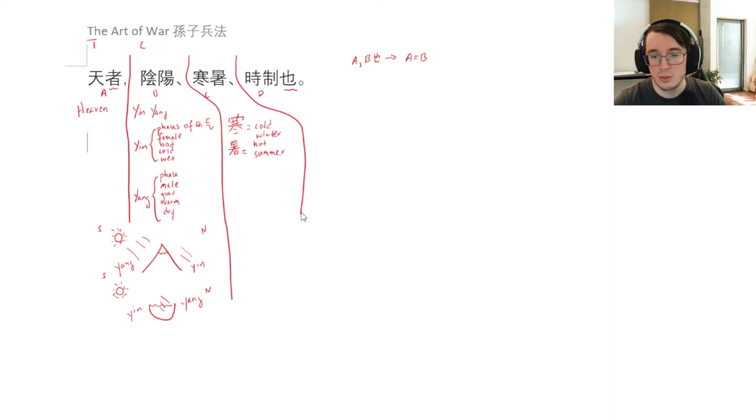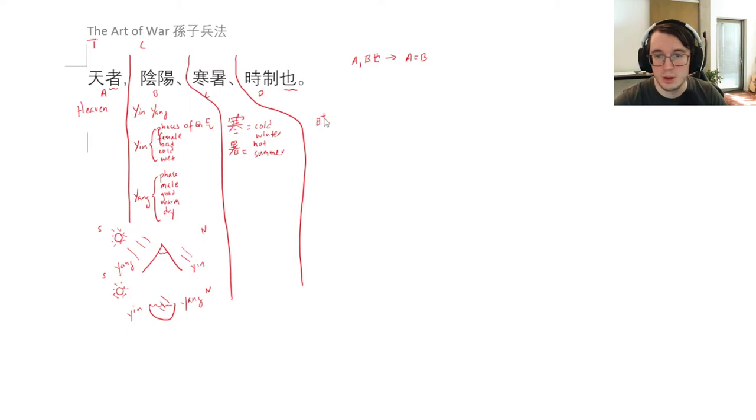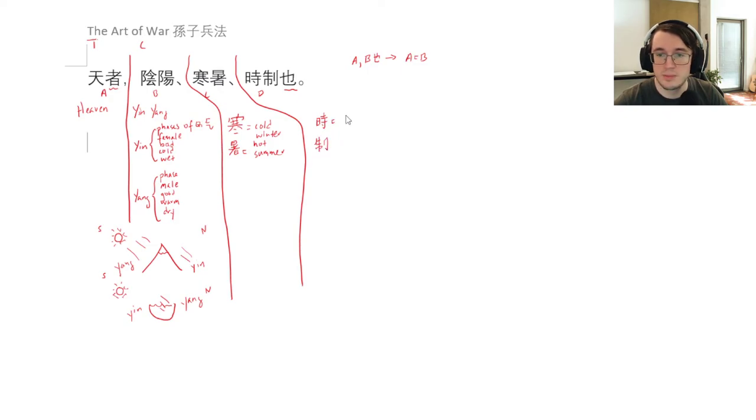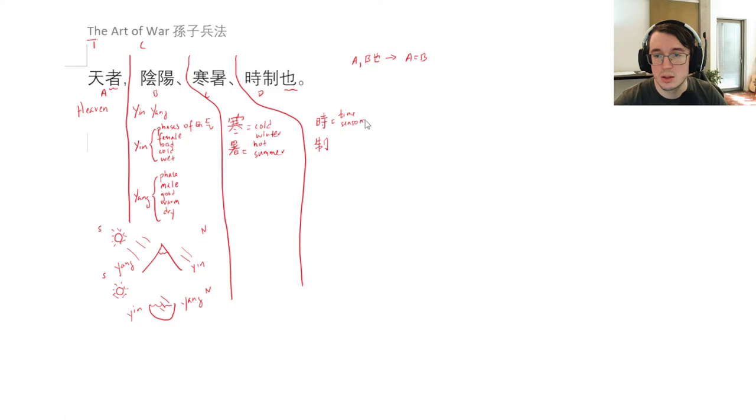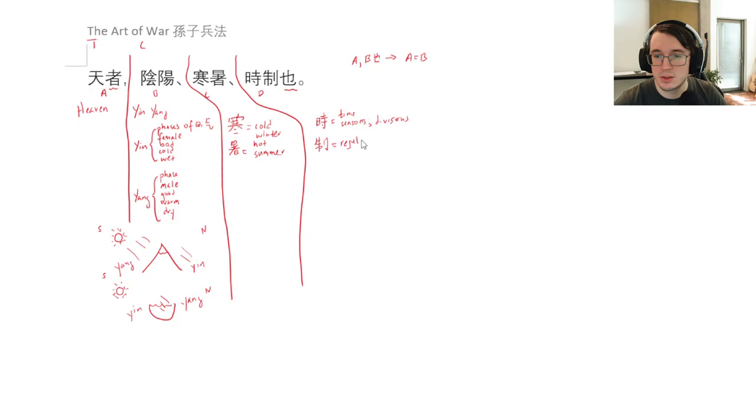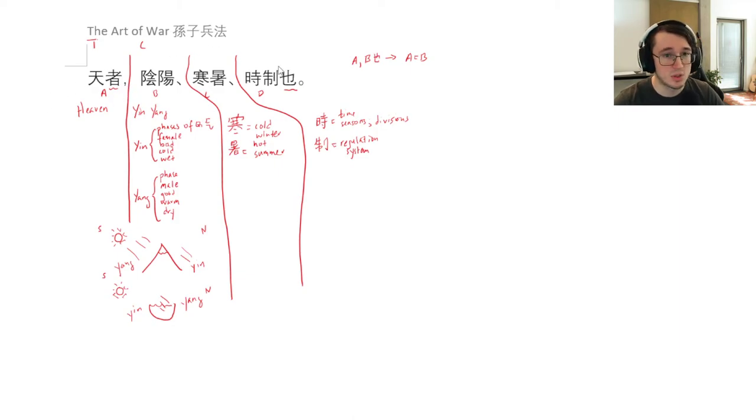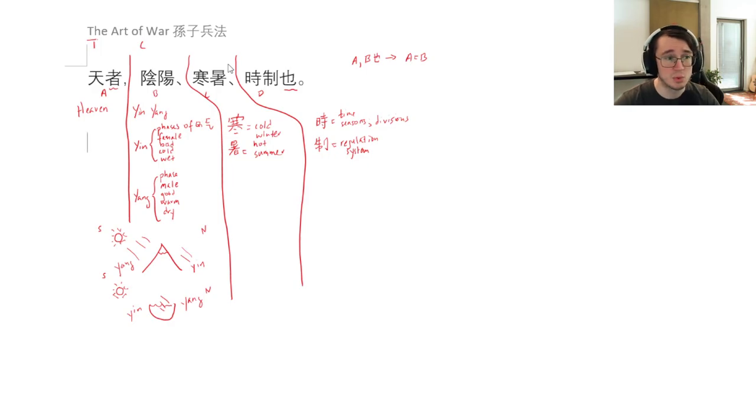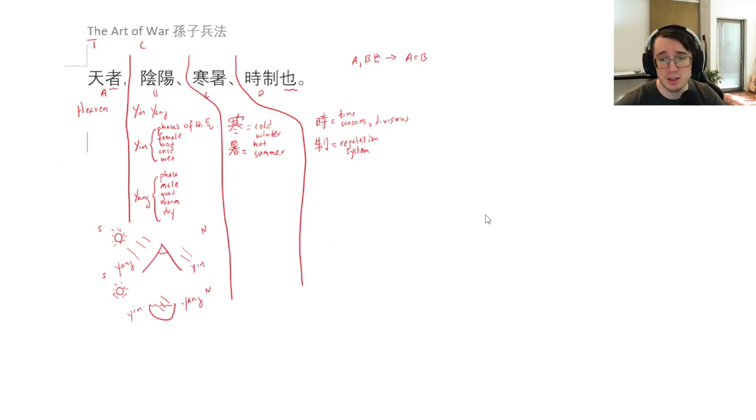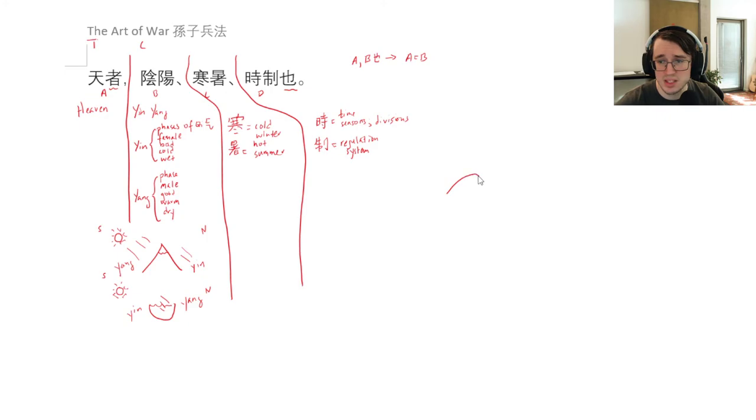And related to that, we have another one which is also talking about time, which is shì and zhì. So shì basically means time, but it also can mean seasons or divisions. And zhì is kind of like regulations or a system. So basically, what he's talking about here is that heaven is the way that time is going on. It's the time of year that the conflict is happening. It's whether it's hot or cold.